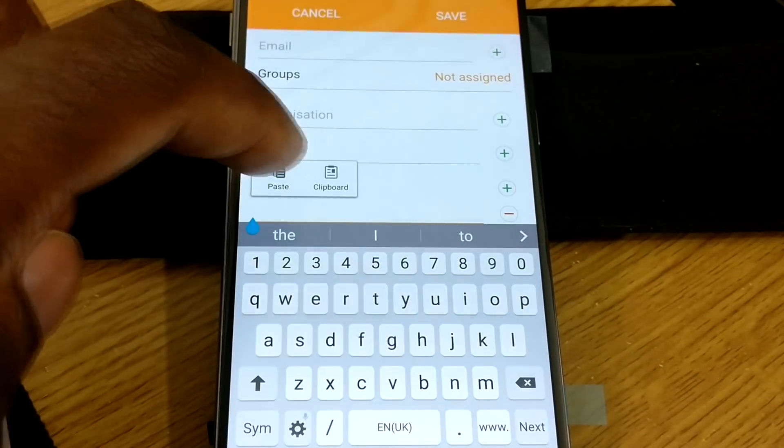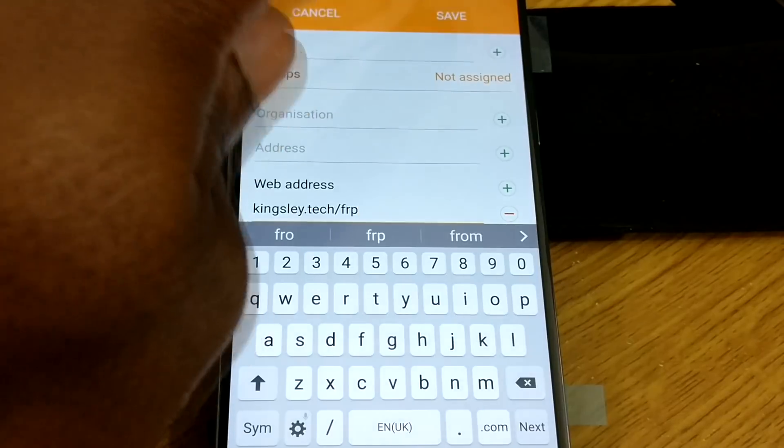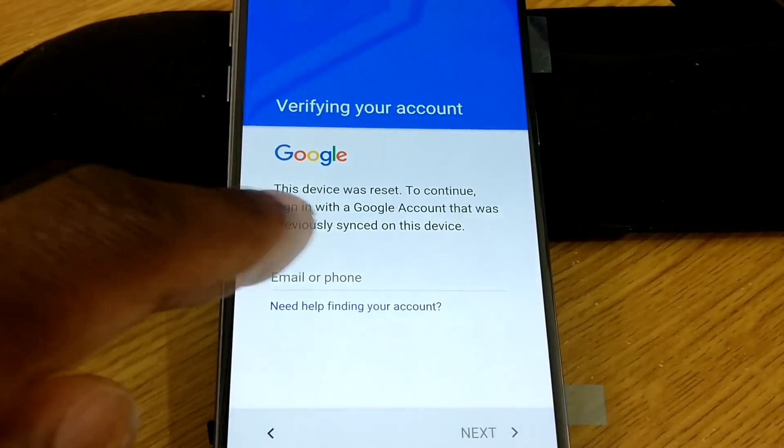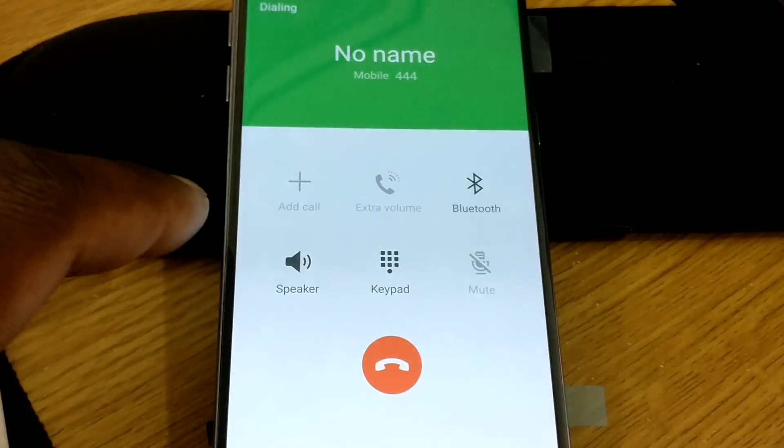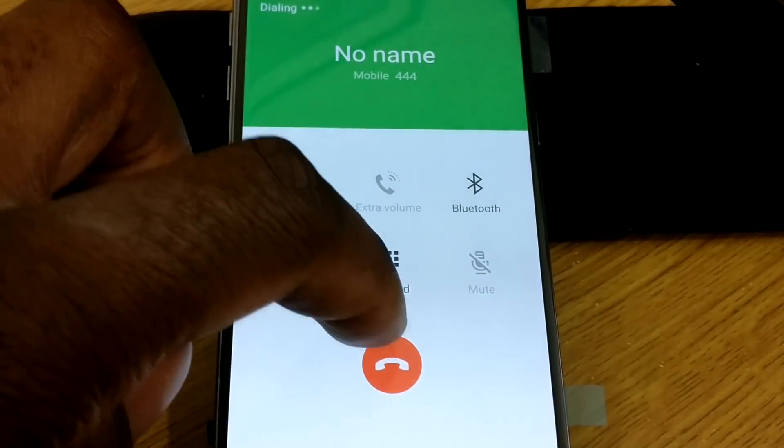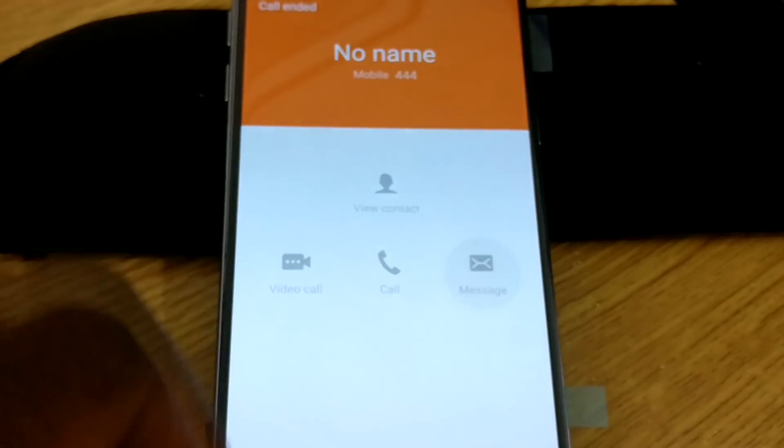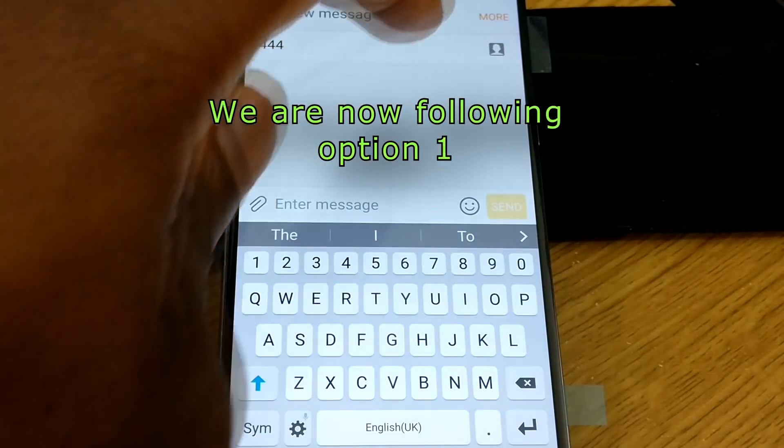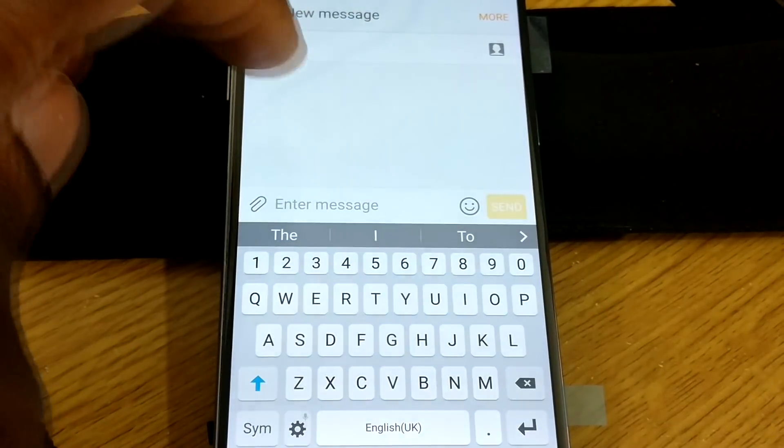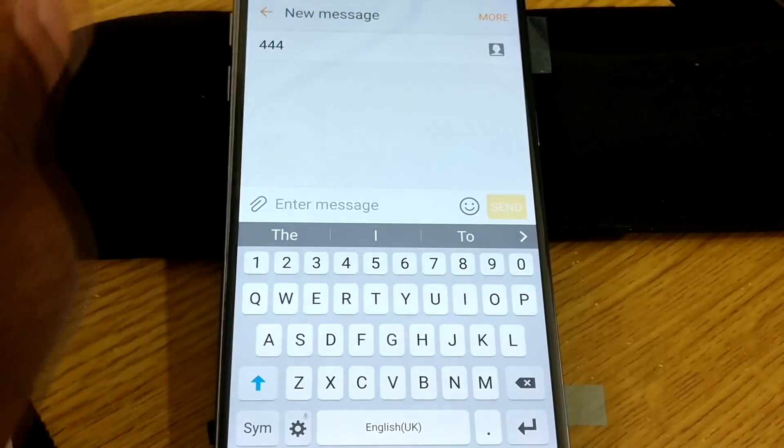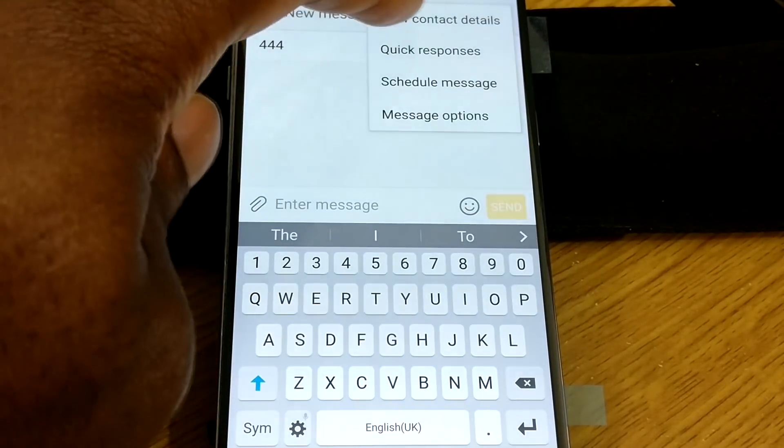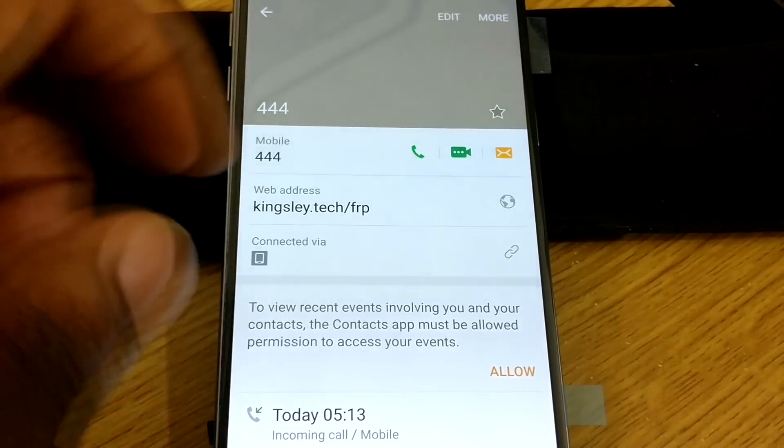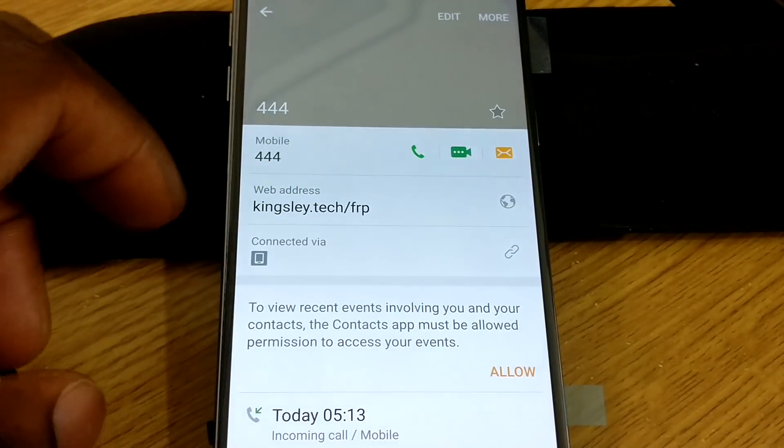Now the bad thing about this is when you paste it in and you hit Save, it brings you back to the FRP page. So this time when I call, it says no name, but I did save it. So when I hang up, see, that's not available anymore. But if I go Message, but then when I do save contacts via Message this way, I then go View Contact. See? It doesn't bring me back to the FRP page. It would have brought me back to the Messages.